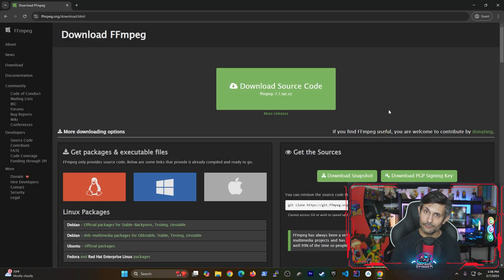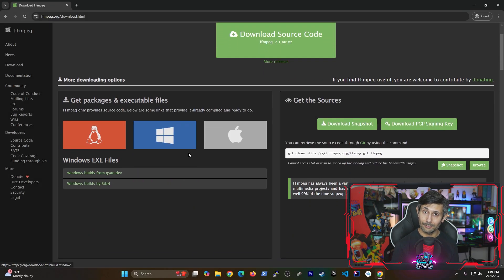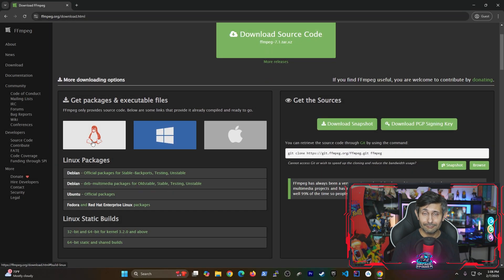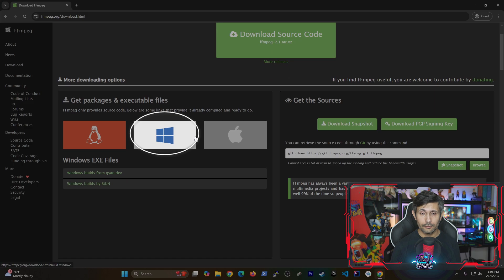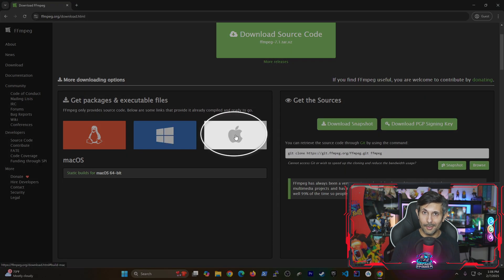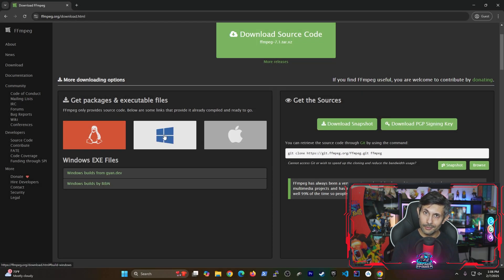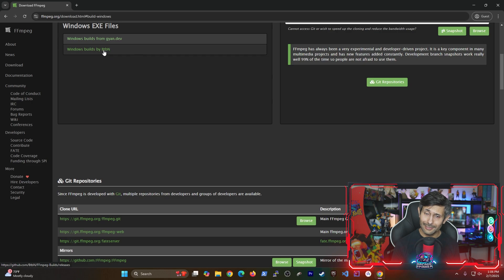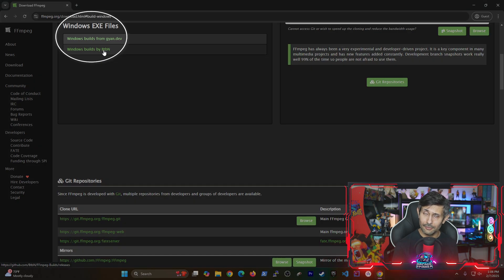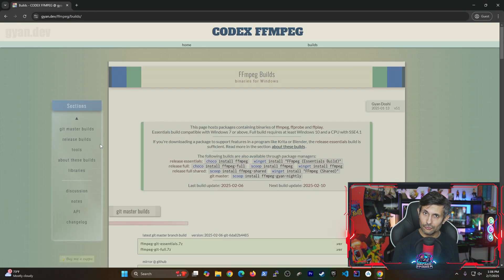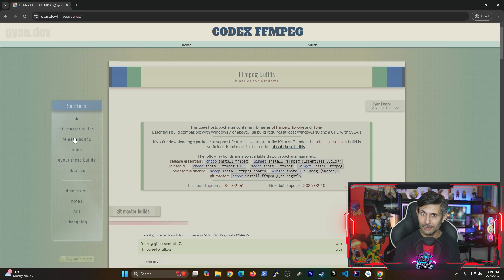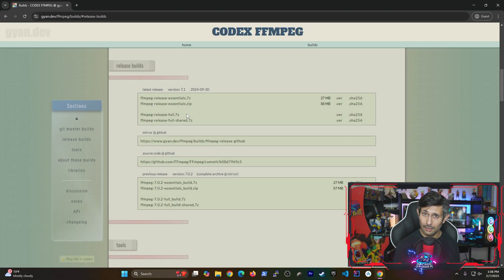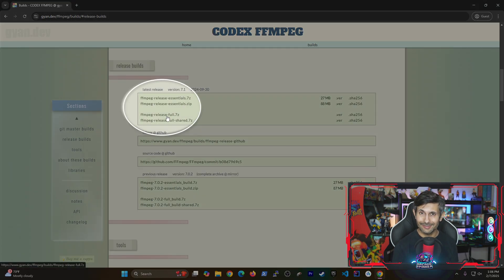And yes, you have options to grab this for Linux, Windows, or a Mac machine. And I'll be going with the Windows option. And as you can see you can get it from any of these websites. Just make sure that you're grabbing a release build that's most recent and stable.